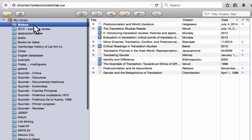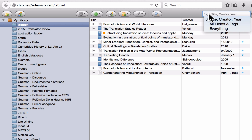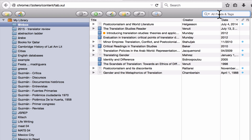Let's go back to the inbox. You can see here that it says title, creator, and year. If you want to cast a wider net, you can click on the triangle here and select all fields and tags, which means it will search not only title, creator, and date, but also things like publisher, ISBN number, place of publication, et cetera.